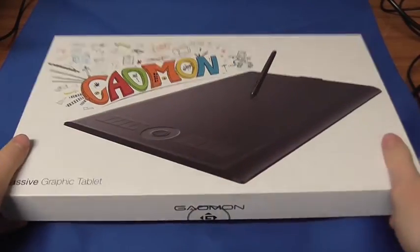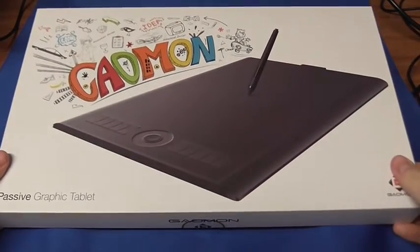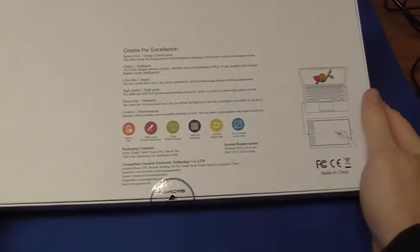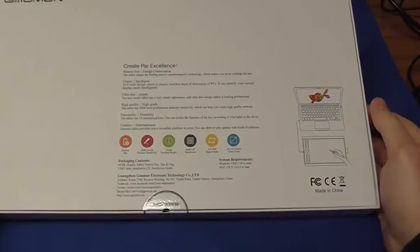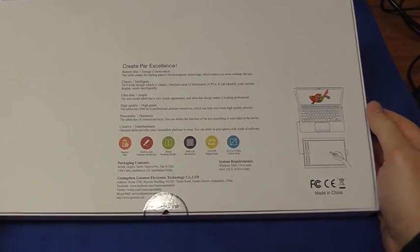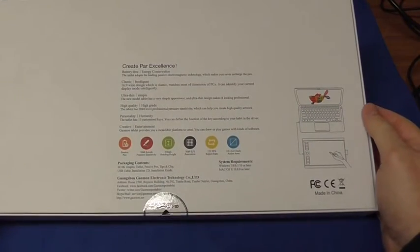So this is just the first look at the Gaomon Graphics Scanner iTeach ICT and it's going to come in quite useful especially while I'm doing drawing packages and graphic editing packages.